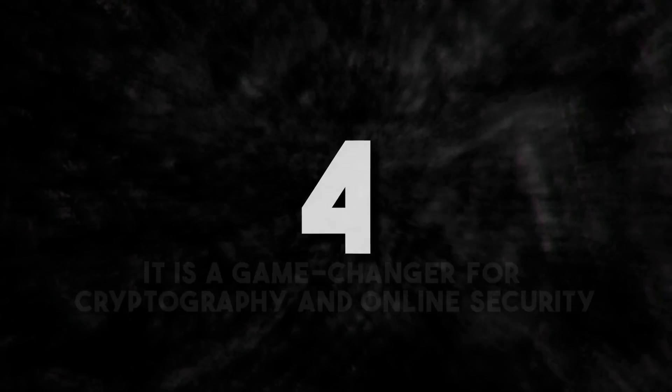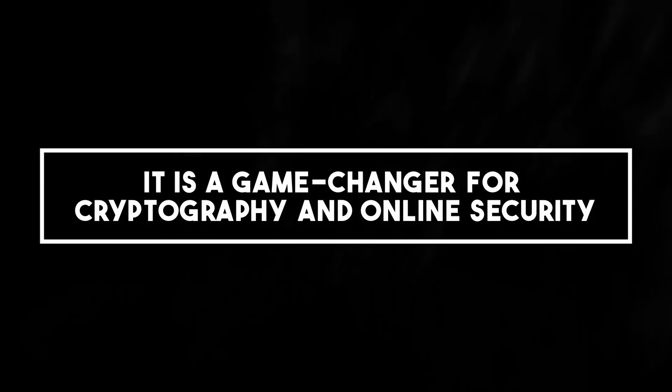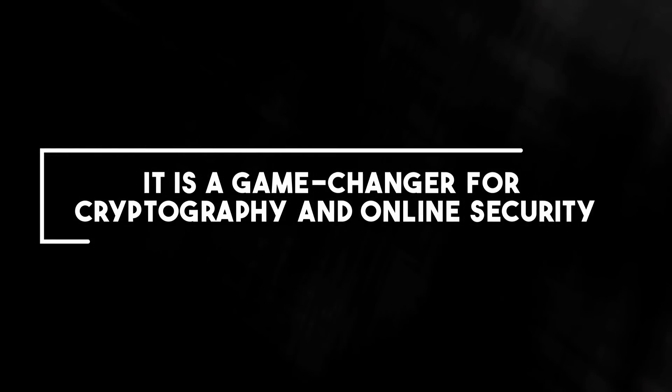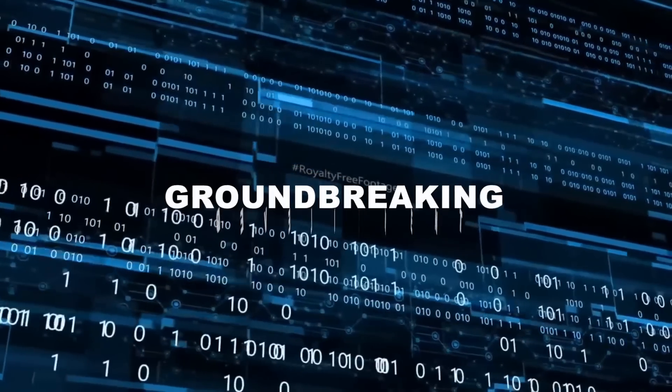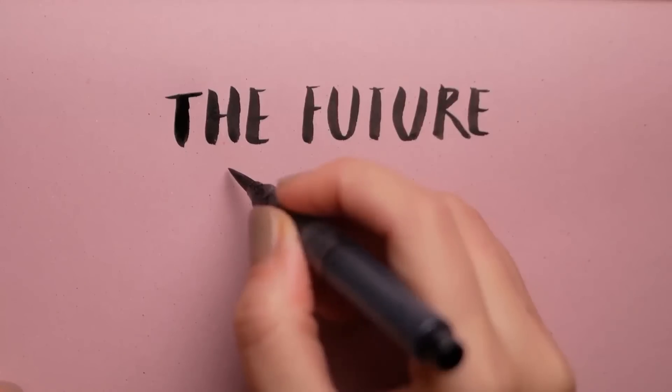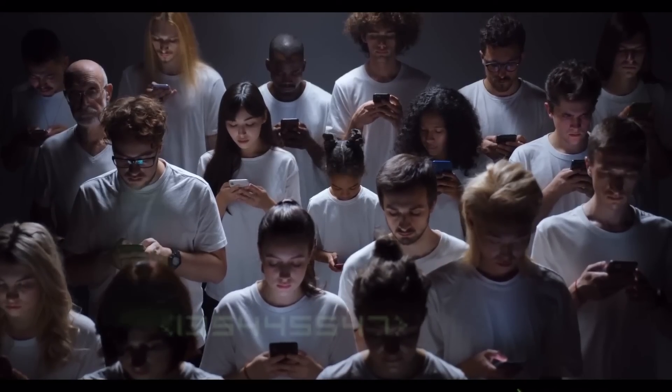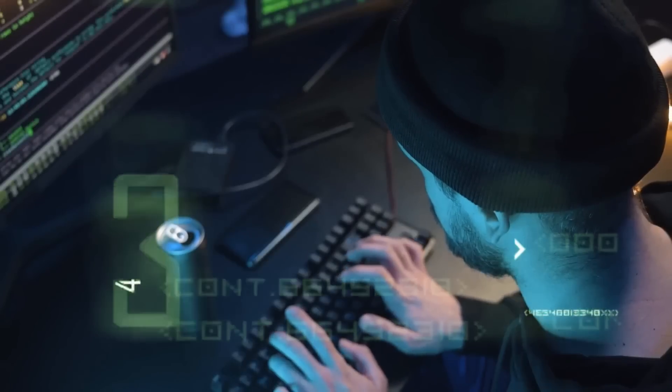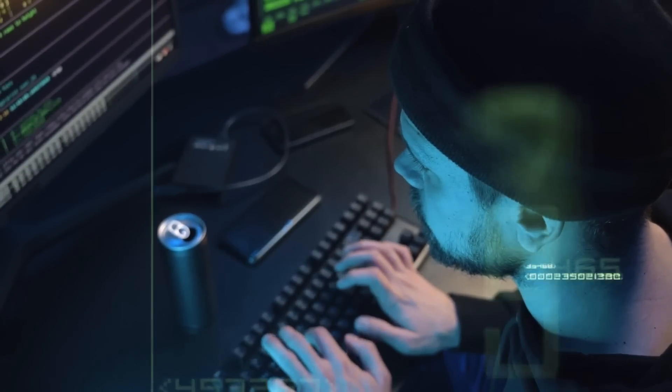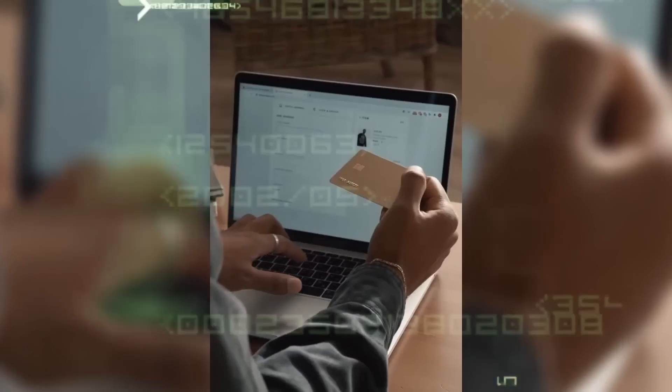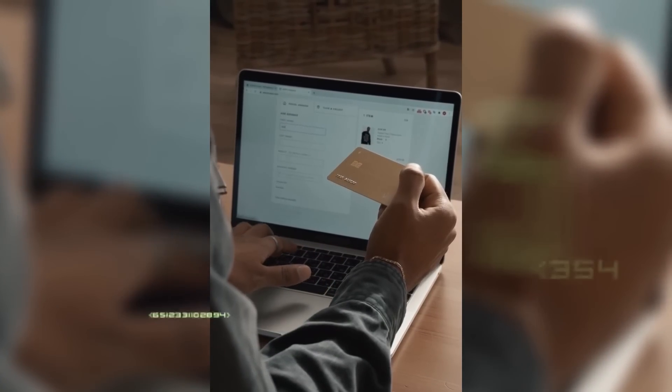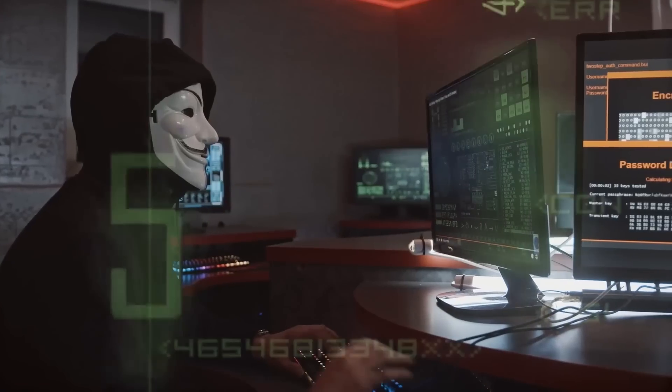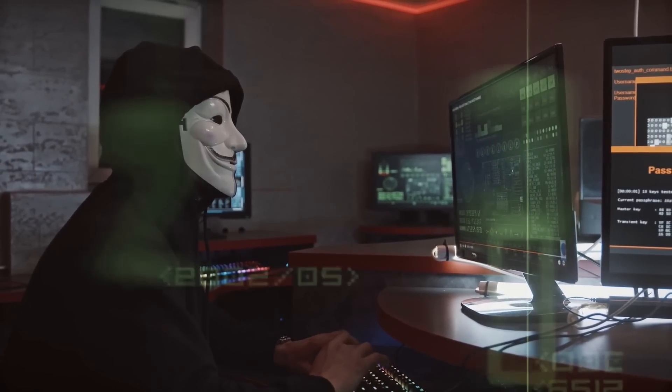Number four, it is a game changer for cryptography and online security. Quantum computing is not just a buzzword anymore. It's a groundbreaking development that will reshape the future of online security. Quantum computers have the potential to break through current encryption methods used to safeguard our online transactions in a matter of minutes or even seconds.